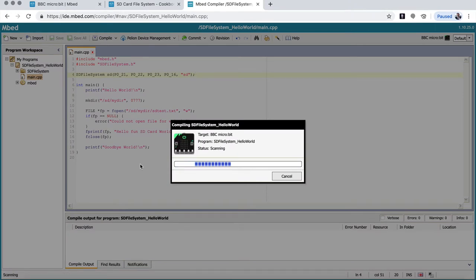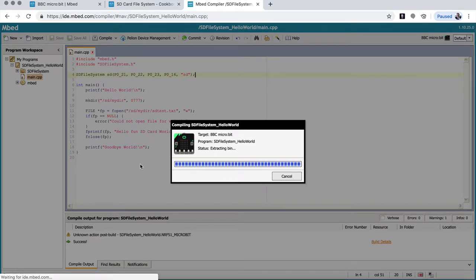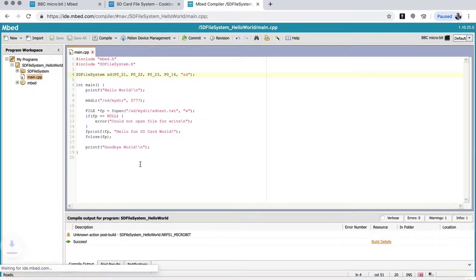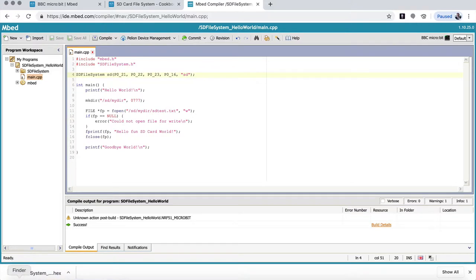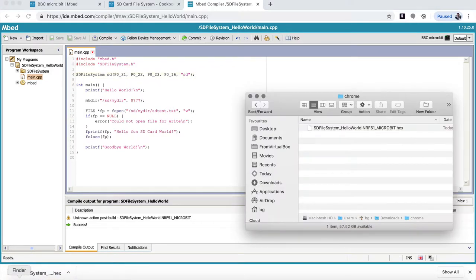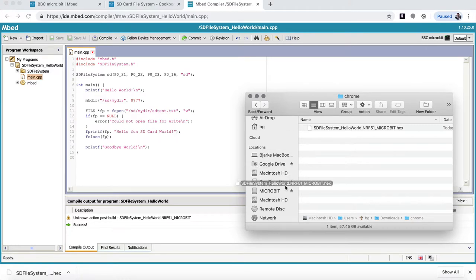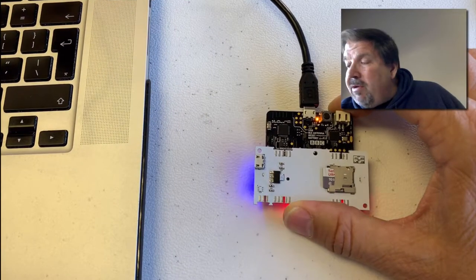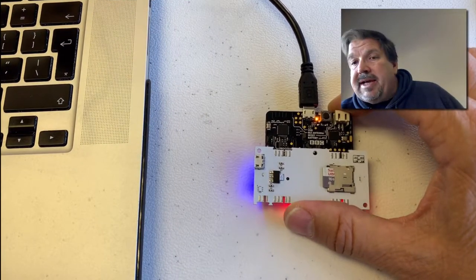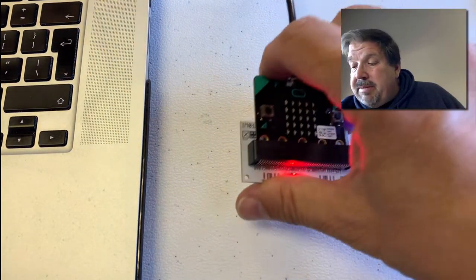Once it's compiled the file, it will download the file to our Chrome folder we had before that was empty. So down here, you can see it downloaded the file here. So if I go back to my folder system, you can see I have the file here, the hex file. I go down and find my microbit. And I now drag and drop the hex file to the microbit. The red light stopped flashing and the yellow flashes on the back. And now it has been programmed.